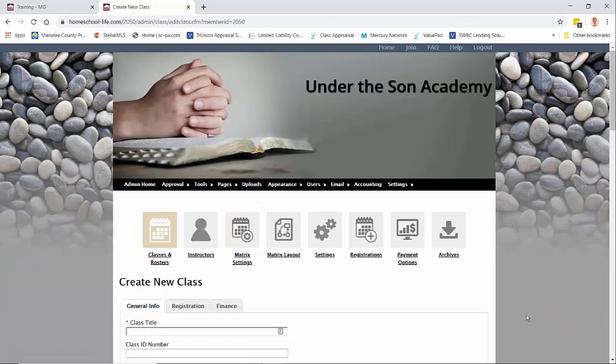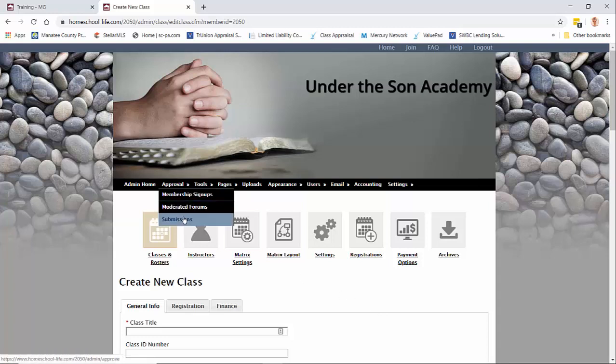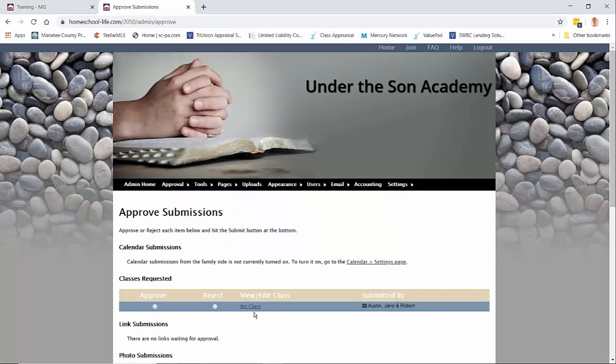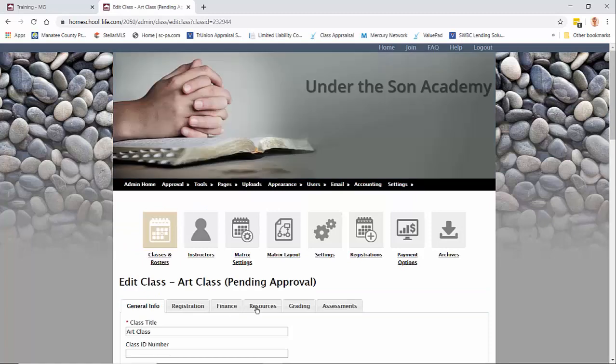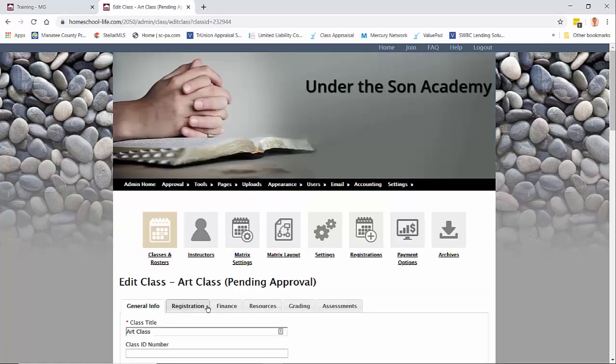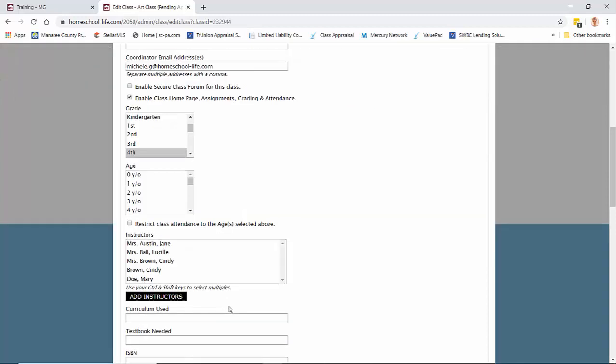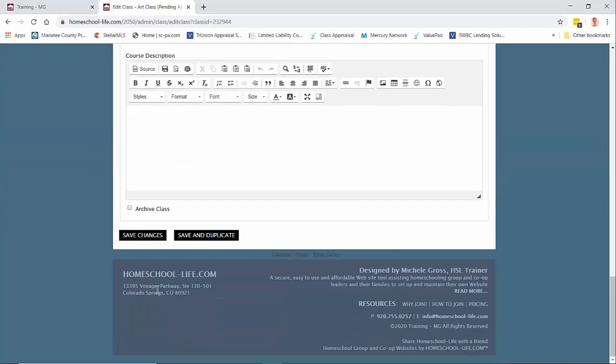Once a member adds a class and requests it from you, you'll get an email letting you know that there's a class waiting for approval and you can find it under approval submissions. I suggest you should view it before you approve it. After you've gone through it and everything looks okay, make sure you add that teacher in here because they're not actually doing it, you are. So we're going to go ahead and pick Jane and then we're going to hit save.